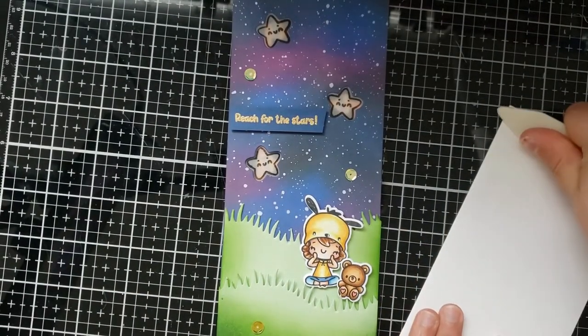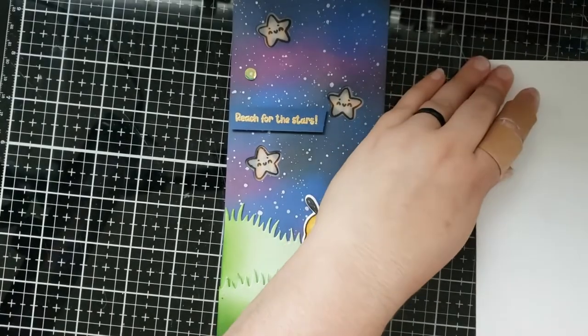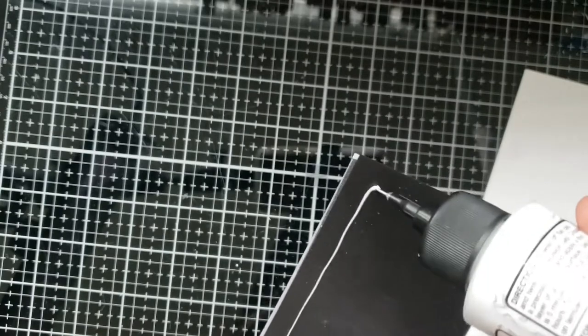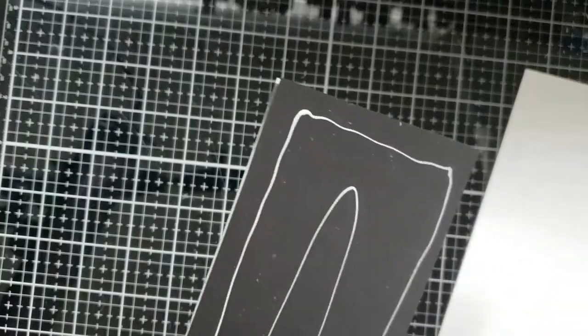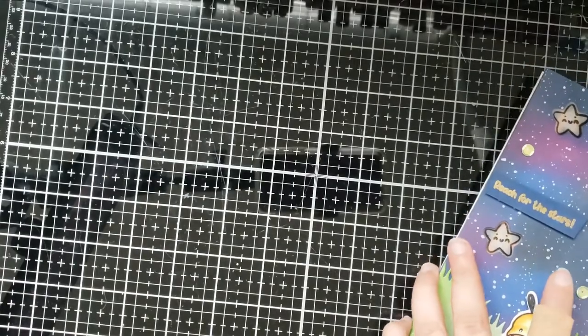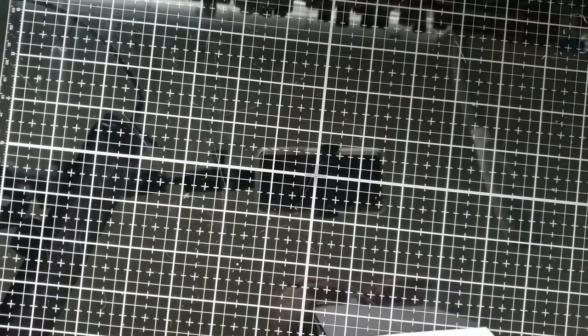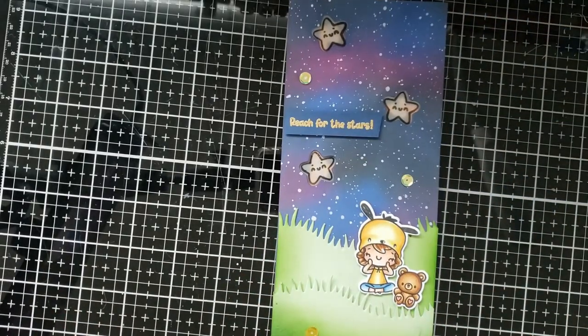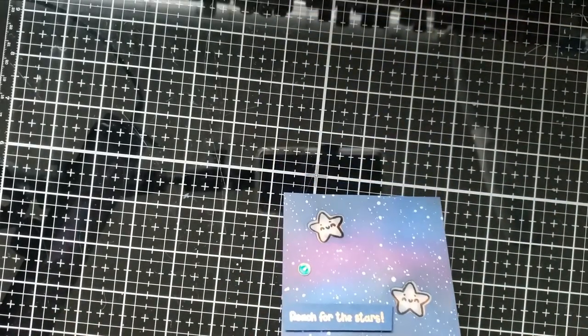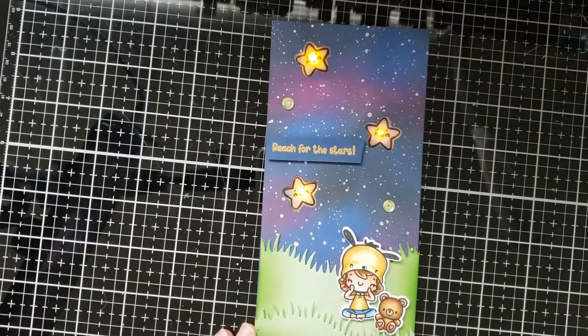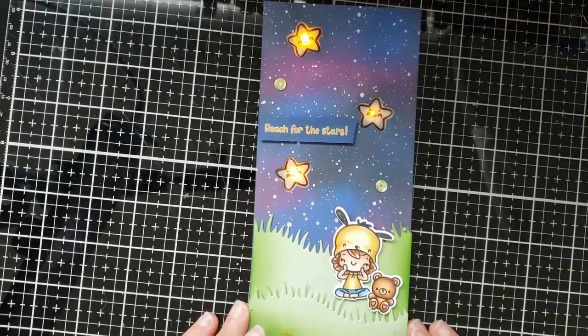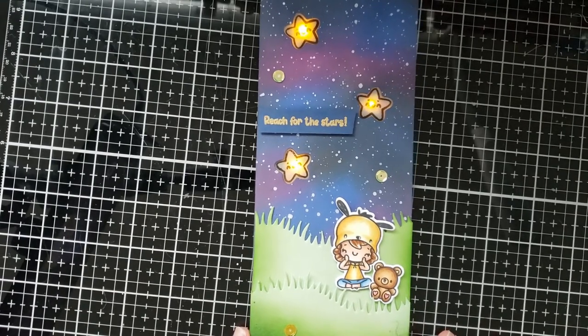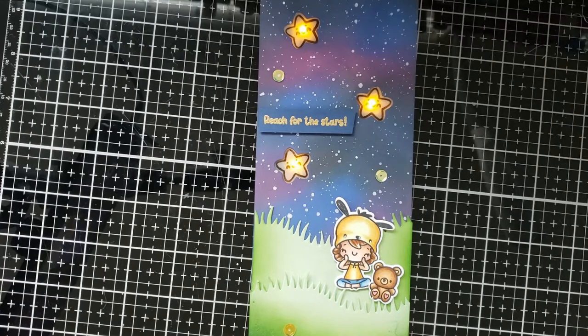Now I'm just gonna go ahead and add the card base which is cut from seven inches by eight and a half inches and it's scored at the three and a half inch mark on the seven inch side, so unfolded it's three and a half by eight and a half. I'm just gonna use some liquid adhesive to attach that to our card base and our card is finished.